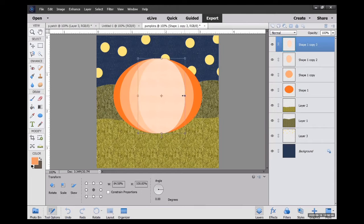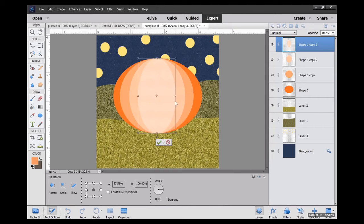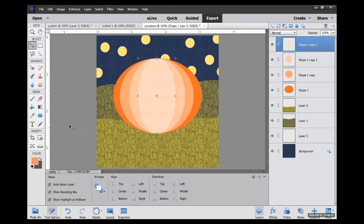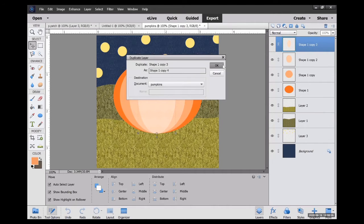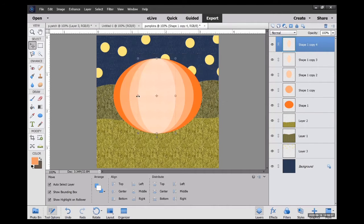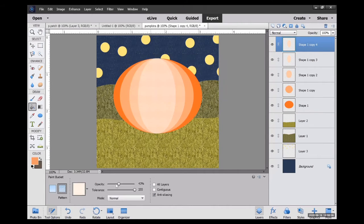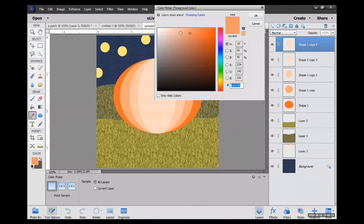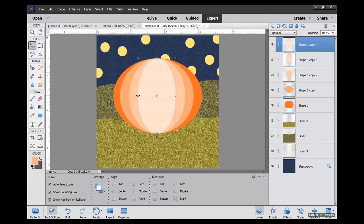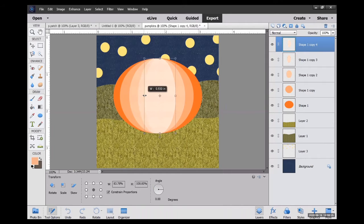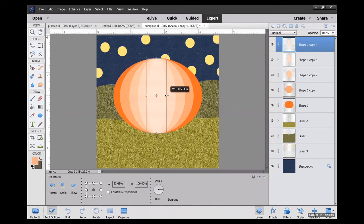Pulling the edges towards the inside a little bit and duplicating that layer one more time. Paint bucket a little bit lighter. And there we go. Shrinking those sides one last time.